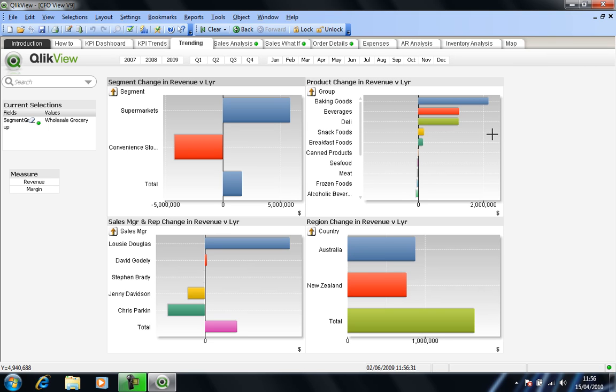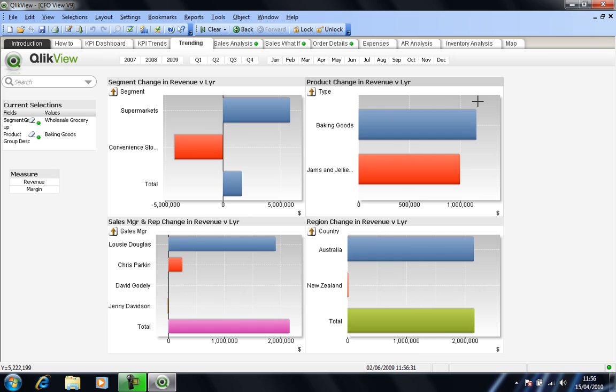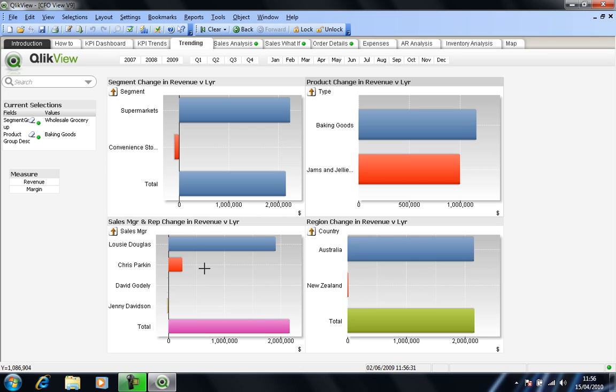So back on the idea of the dashboards being dynamic, I've realized it seems that baking goods are doing particularly well, so I might want to make a further inquiry there. So if I drill in on baking goods, I can clearly see that in terms of my countries, Australia has absolutely outperformed New Zealand in this scenario. And also that Lucy Douglas has also been assisted to some extent by Chris Parkin, but my other two salespeople have, for whatever reason, struggled in that area.